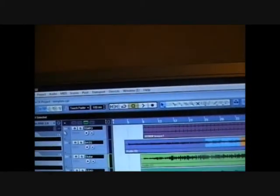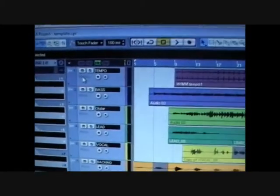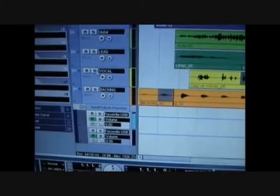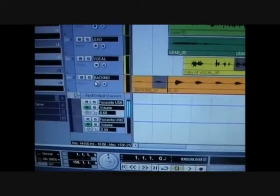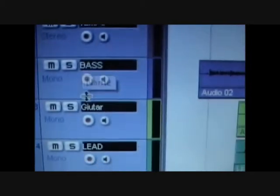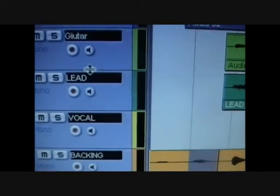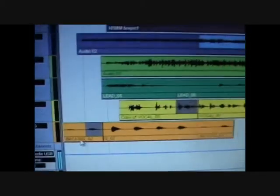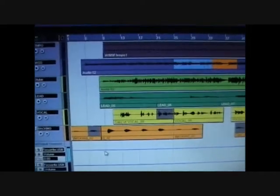You can mix them all together in stereo later. So I built up these tracks. They were originally called audio one, two, three, four, five as you go down. I've renamed them to the actual instrument: bass, guitar, lead, vocal, back and vocal, etc.